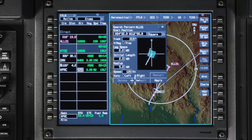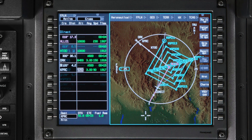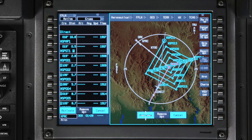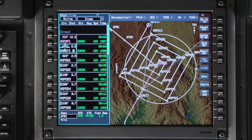Selecting default resets all of the fields to the default settings. This option is only available before you have added the search pattern to the flight plan. If you are satisfied with the search pattern, select apply to create a pending flight plan. Be sure to review the pattern on the map and flight plan list and then activate it. The search and rescue waypoints are defined and inserted in the active flight plan according to the type of search and rescue waypoint.